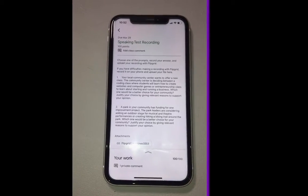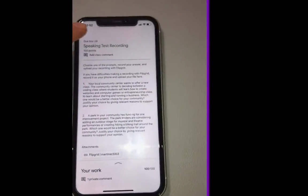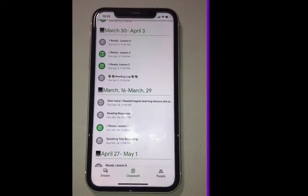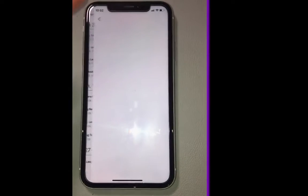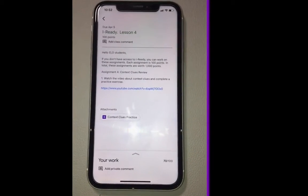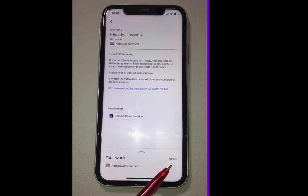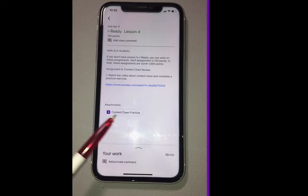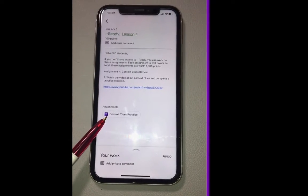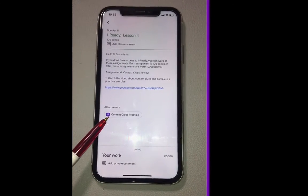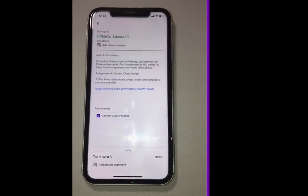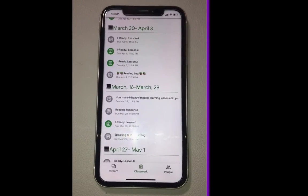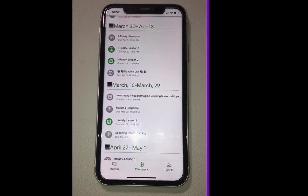I'm going to show you another assignment. This person got 70 points out of a hundred and they completed a Google Form, so they might want to open it to see the comments in Google Forms. One more time: green means not finished, gray means finished work.